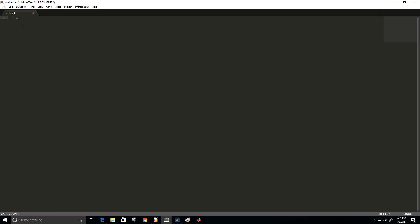First off, you should know what the sum function does. The sum function takes in a list such as 1, 2, 3, 4, or a list of numbers specifically, and then what it returns is the sum of all the numbers. So that's 1 plus 2 plus 3 plus 4, which in this case would equal 10.